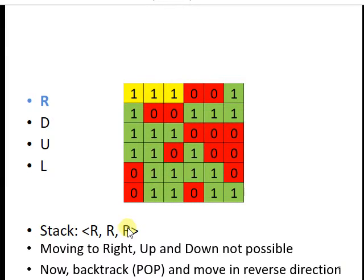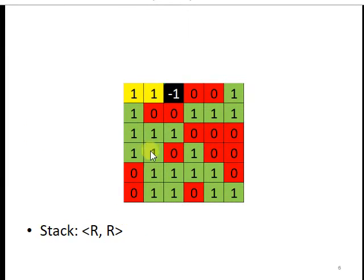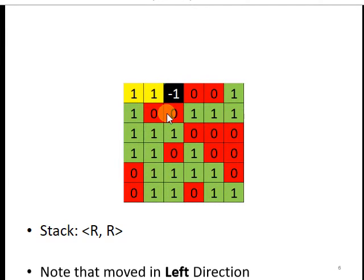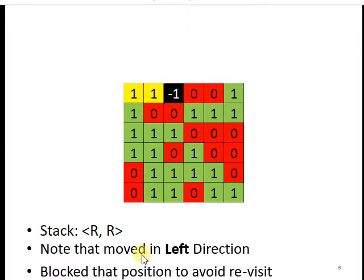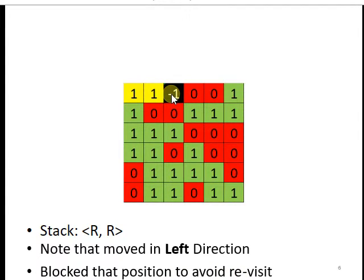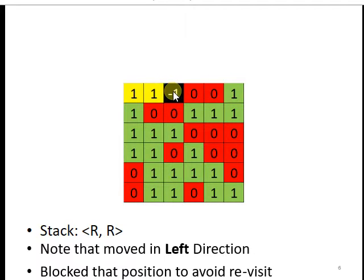So we are now here, and we have moved in the left direction and block that position to avoid revisit. So to block that position, we put minus one in that square so that we do not waste time to revisit that state again, because that state actually ends at the block.